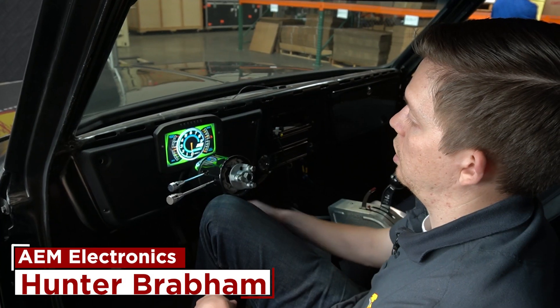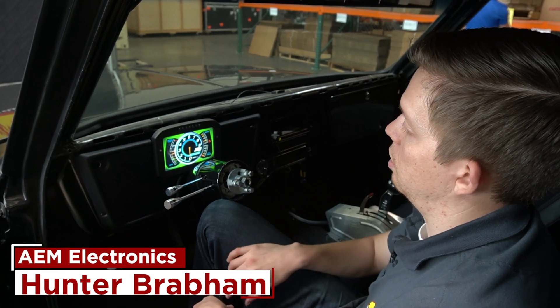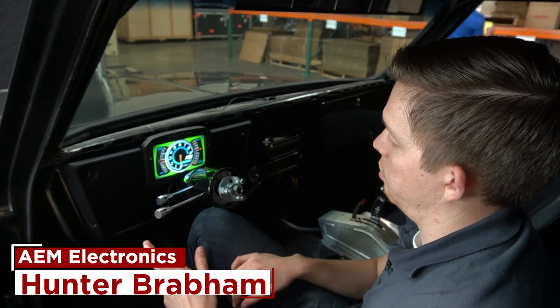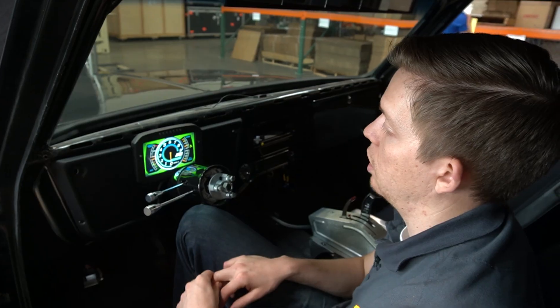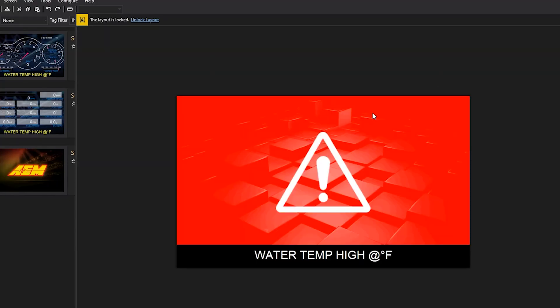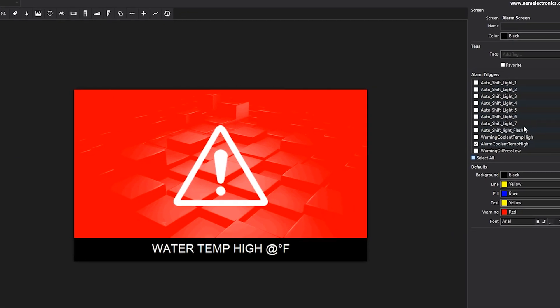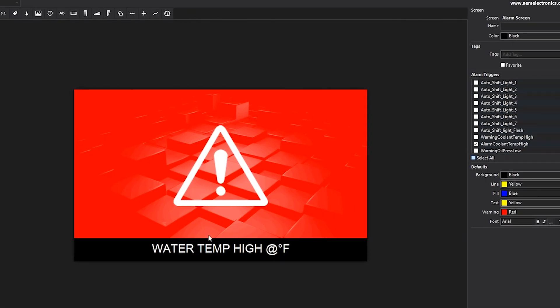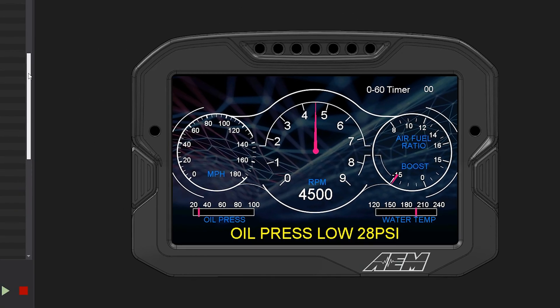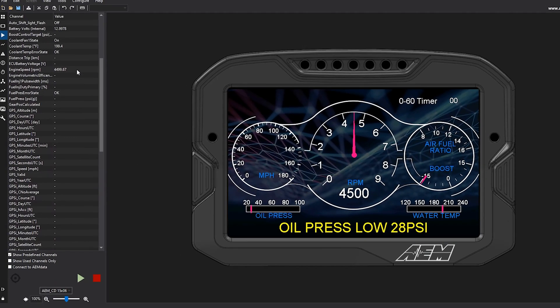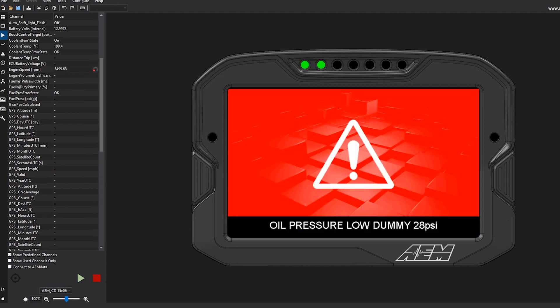What's going on YouTube? My name is Hunter and today I'm going to be going over the Alarms tab and how to make alarms and warning channels, the text messages behind those, and then how to trigger the alarm page. We'll also do a quick simulator overview on how to test what you just created.